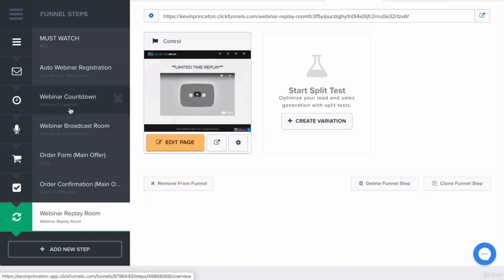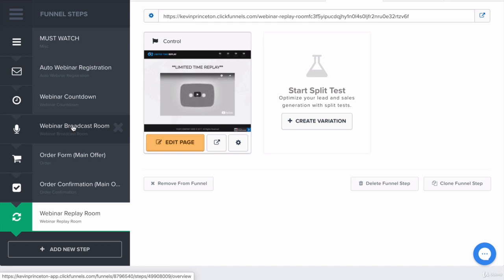It makes sense because after someone signs up for webinar registration, goes through step one, then they get the confirmation on step two, they have to join the webinar broadcast room when they get the email reminders. If they get the email reminders and they don't join the webinar broadcast room, ClickFunnels will capture this. ClickFunnels, the platform will know who does not make it to the broadcast room.